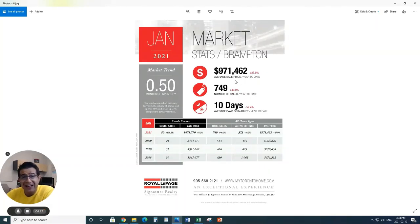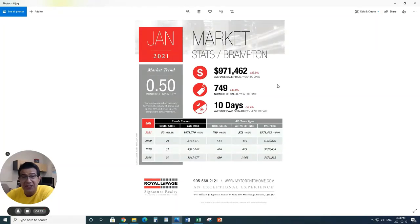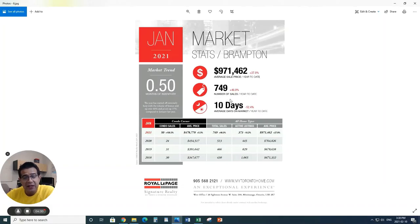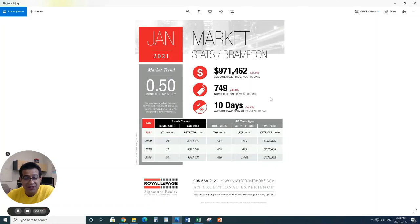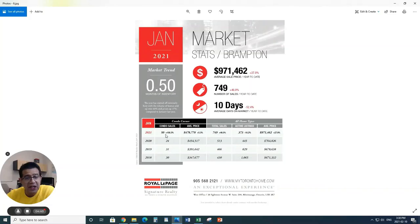When it comes to Brampton, very, very hot and competitive market right now. Look at the price, over $971,000 in Brampton, which is 27% up. It's crazy. Look at that. Number of sales, 749 sales, which is 46% up.